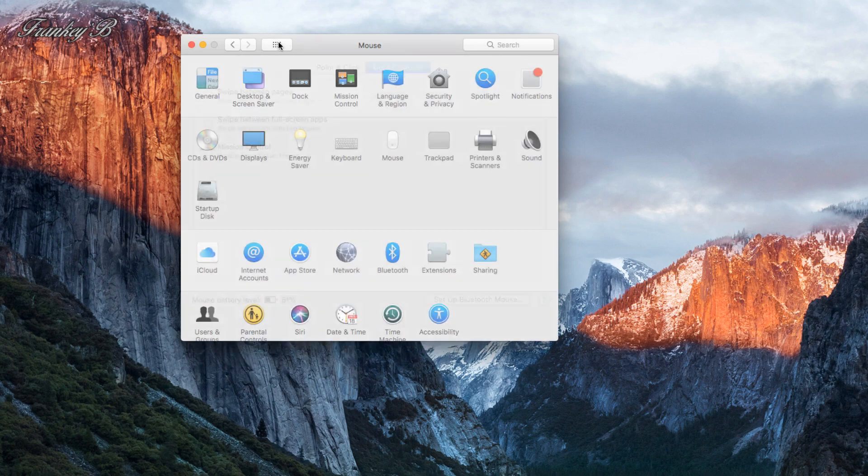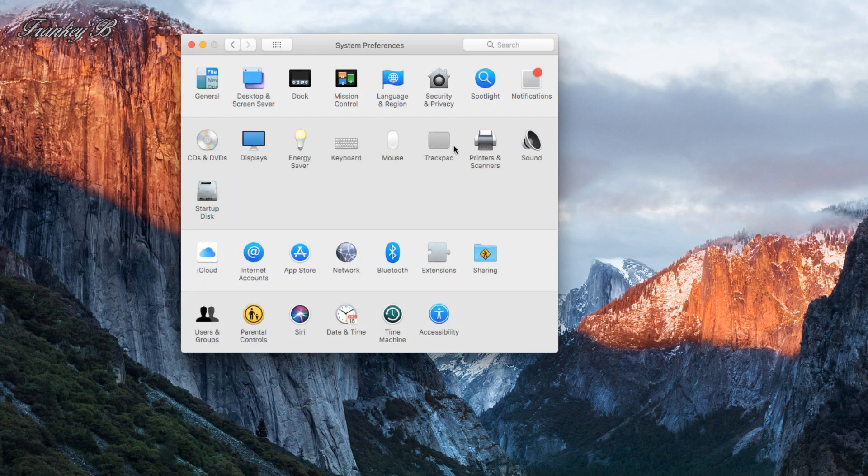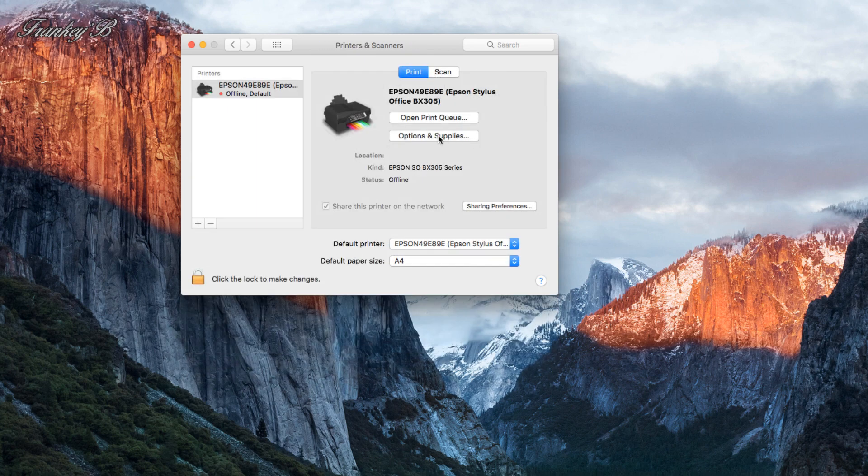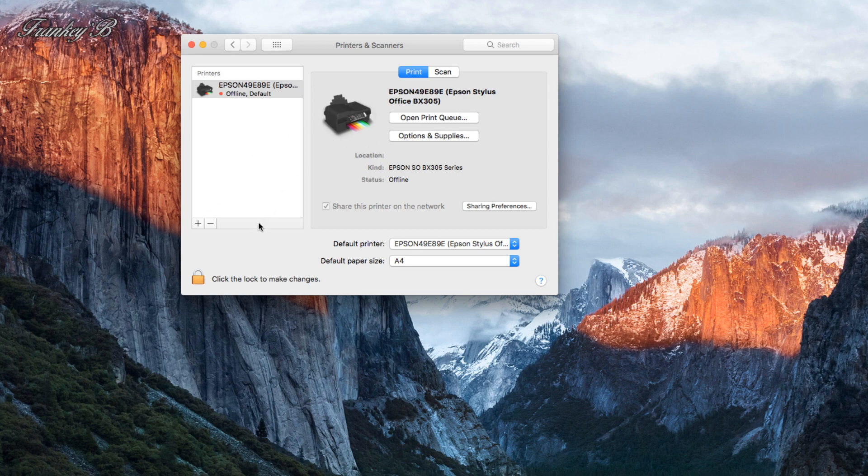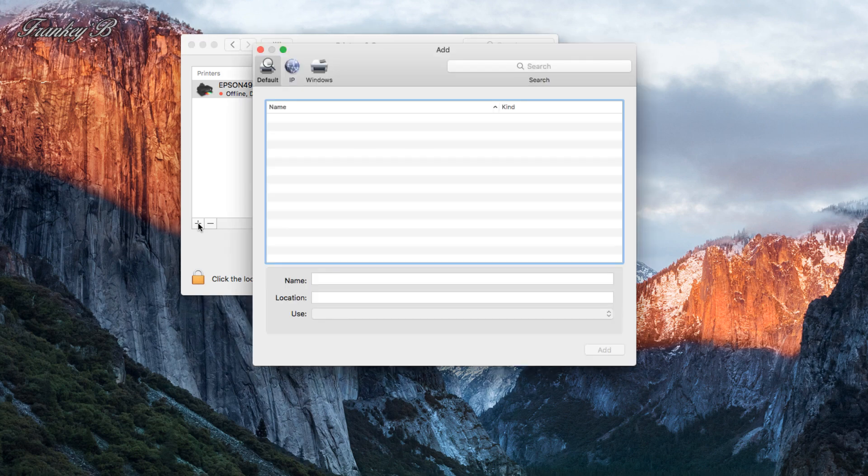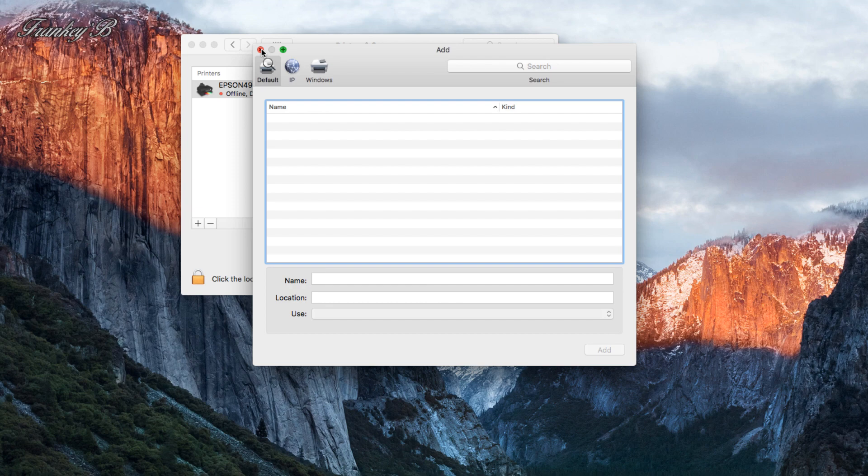Printers: this is where you set up your Wi-Fi printer. Make sure your printer is turned on and just click the plus symbol. It will scan and find your printer and set it up for you, and also install the drivers.